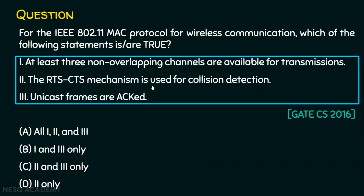The RTS-CTS mechanism is used for collision detection. Statement two is obviously wrong because RTS and CTS are mechanisms available in the MACA algorithm, which is for collision avoidance, not for collision detection. Ethernet uses CSMA/CD — carrier sense multiple access with collision detection — whereas Wi-Fi uses CSMA/CA, which is collision avoidance. So RTS-CTS is actually used for collision avoidance, not collision detection. Statement two is false.